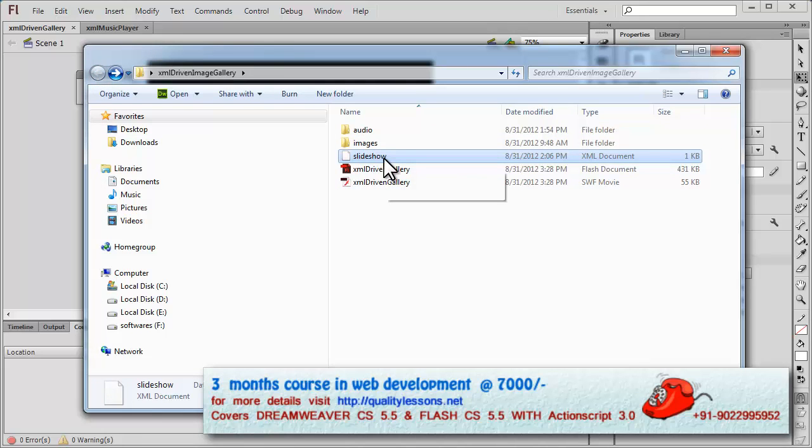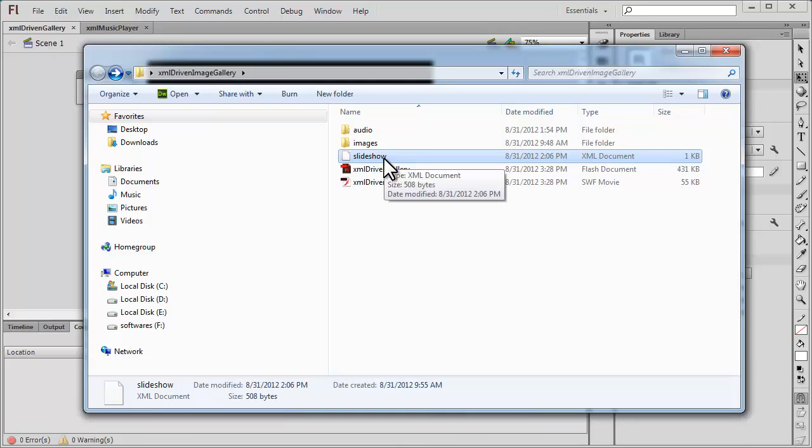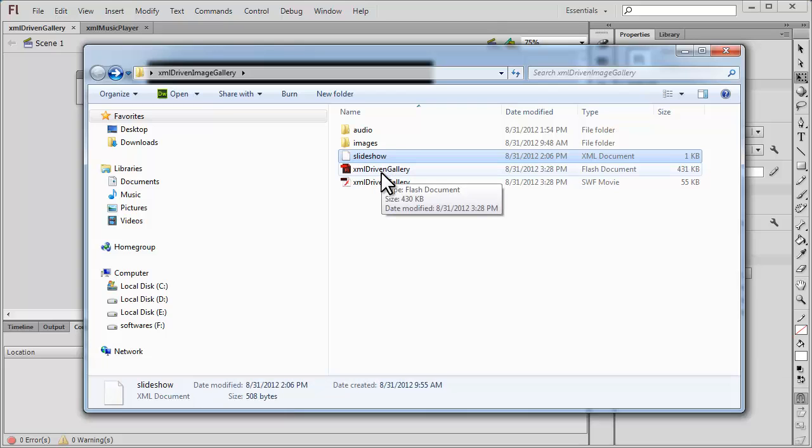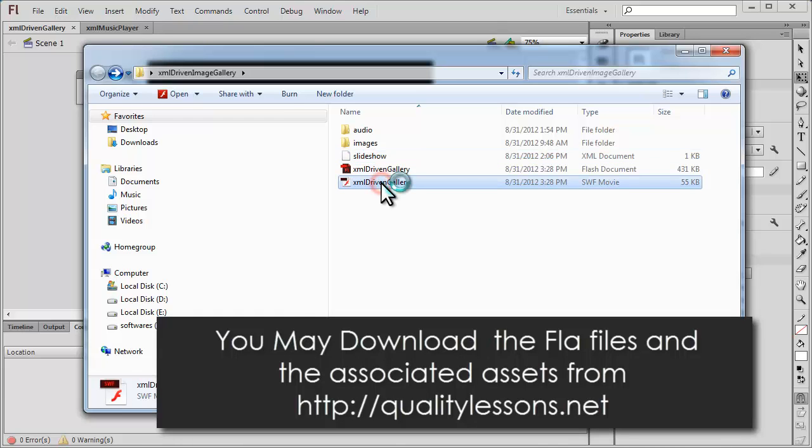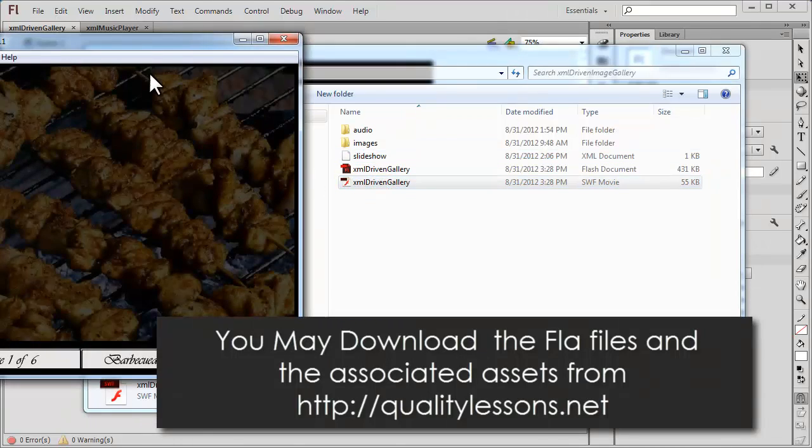The XML file is kept next to the FLA file and this is the resulting SWF file. Let me play the SWF for you and you'll understand things much better.